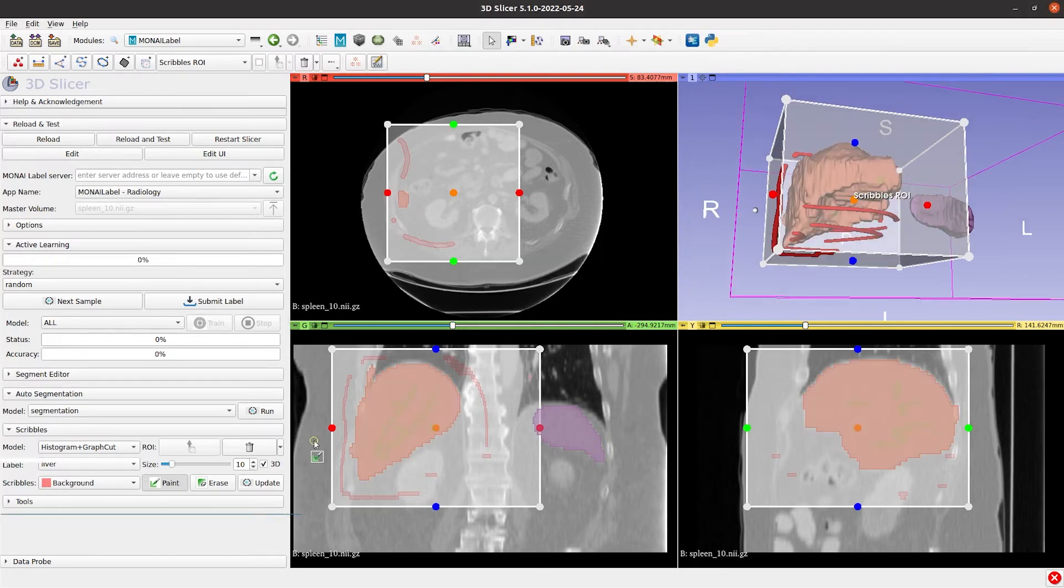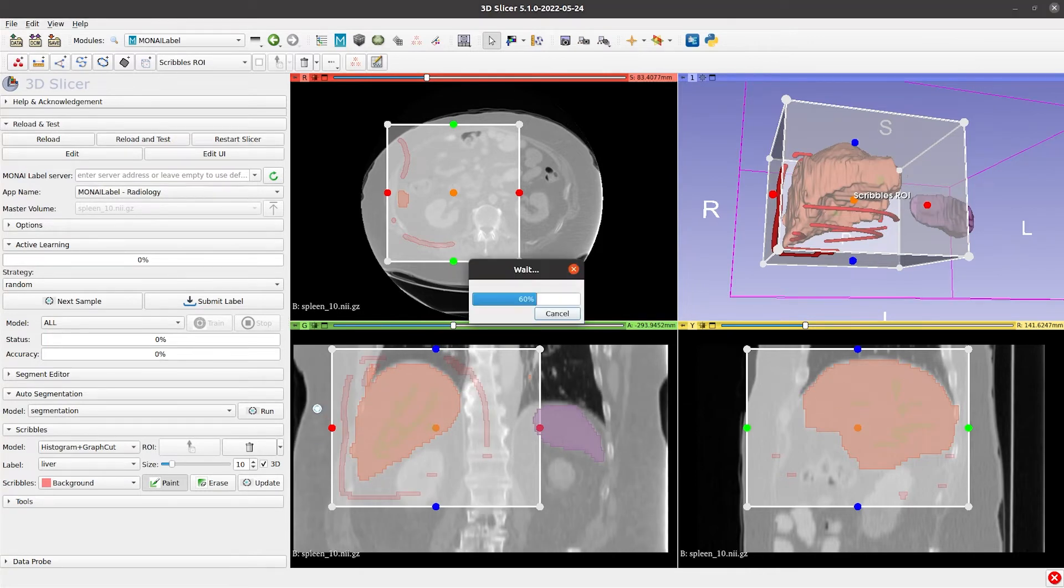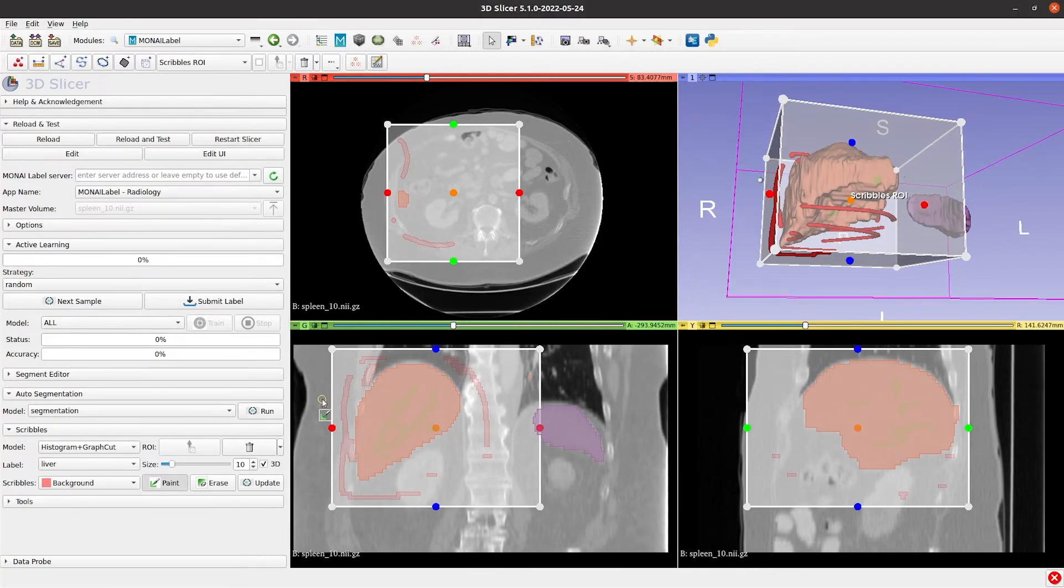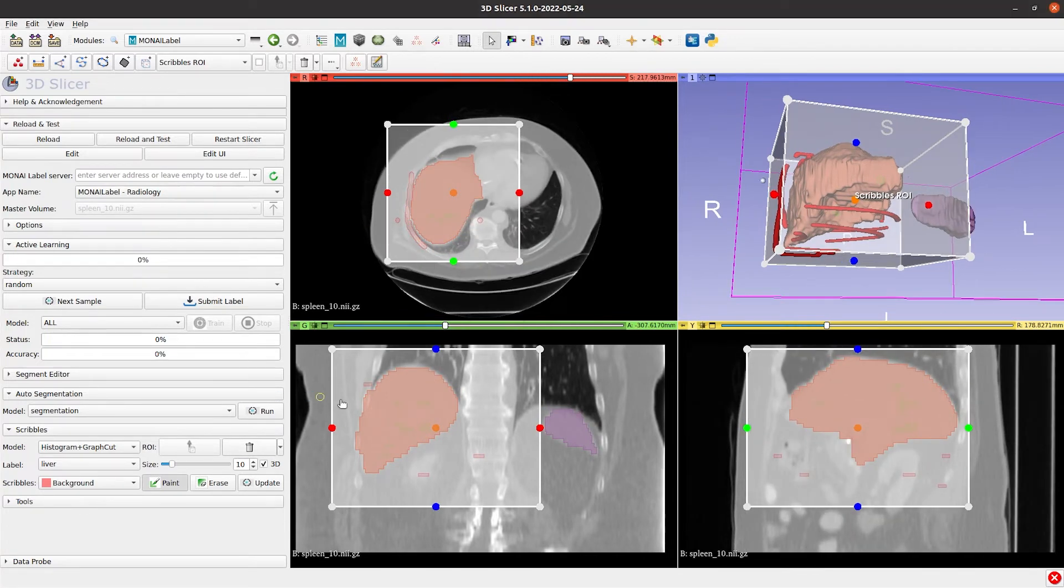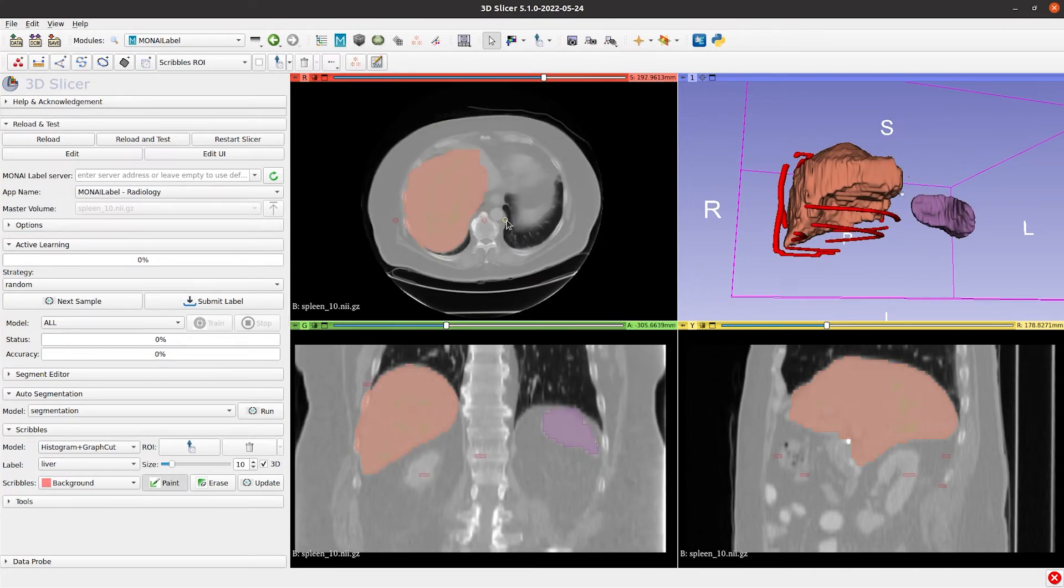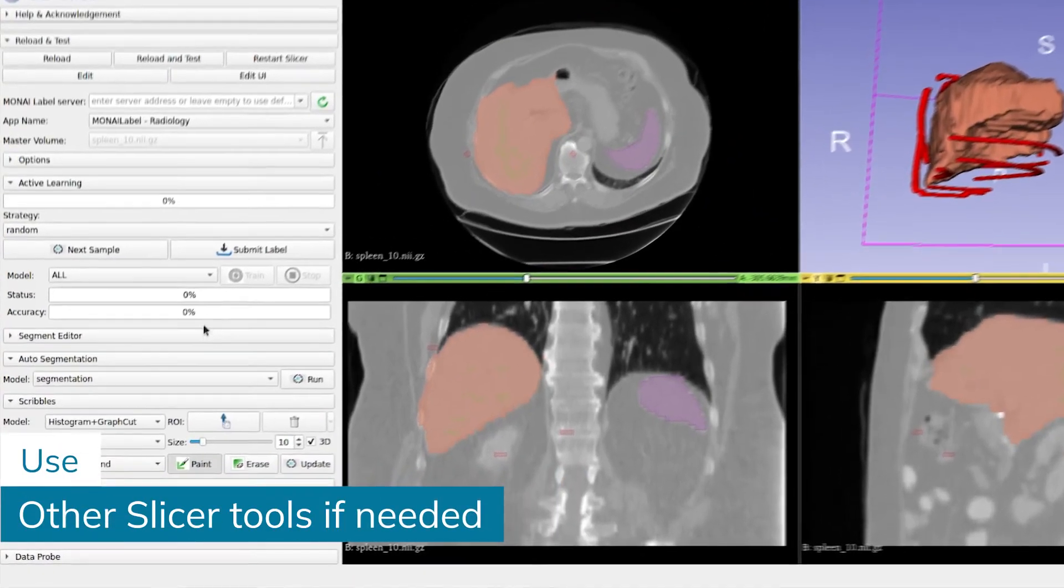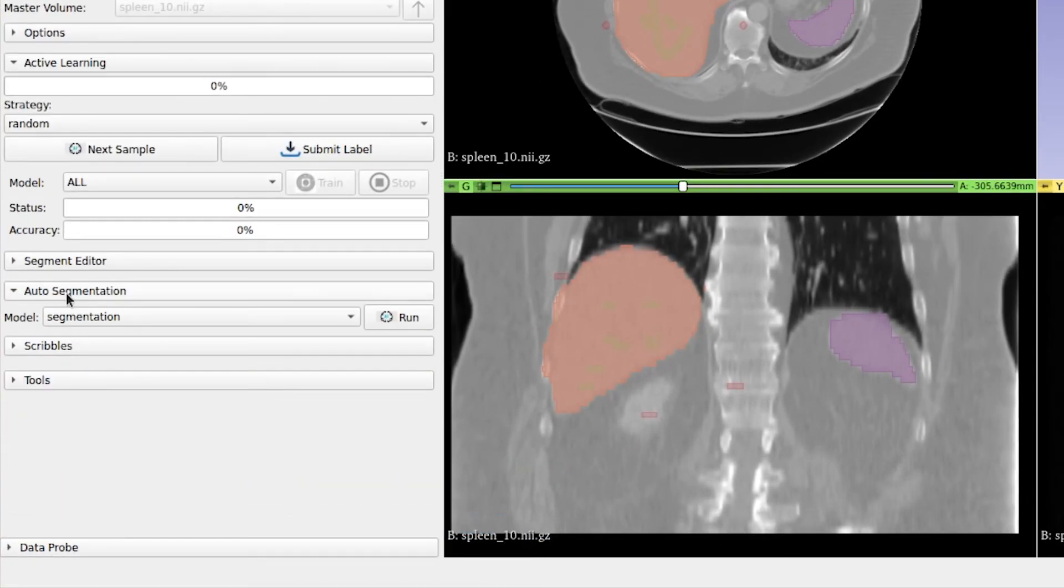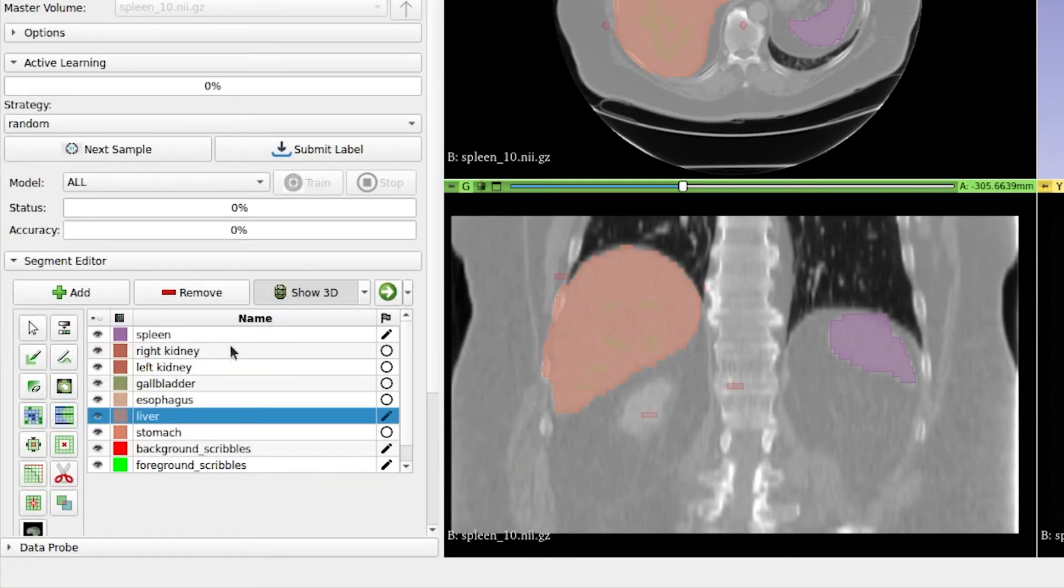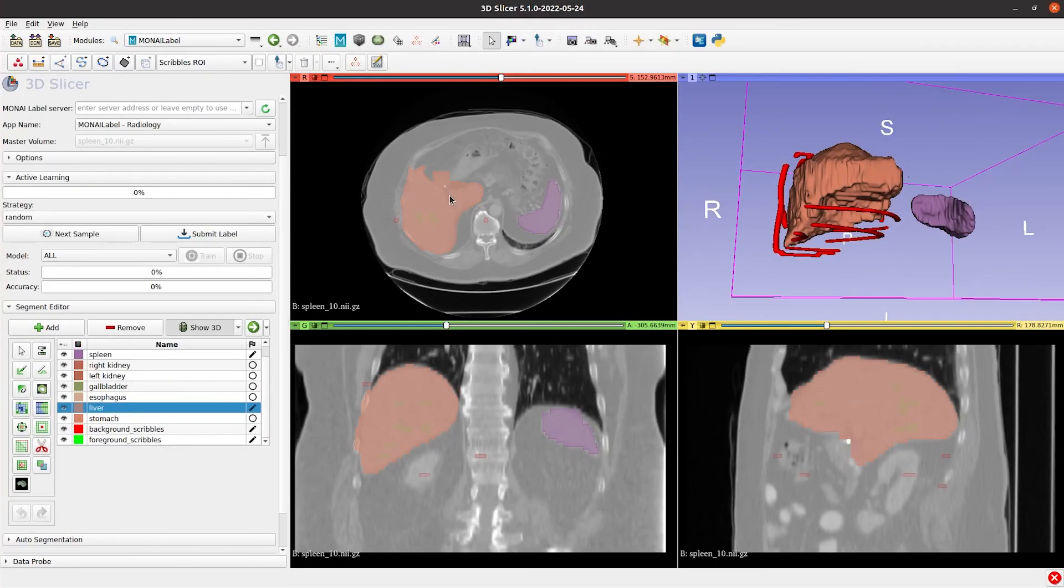You can also refine the label by using more Scribbles and then click on Update. The Scribbles algorithm can be used with other manual tools in Slicer. For instance, the Eraser.